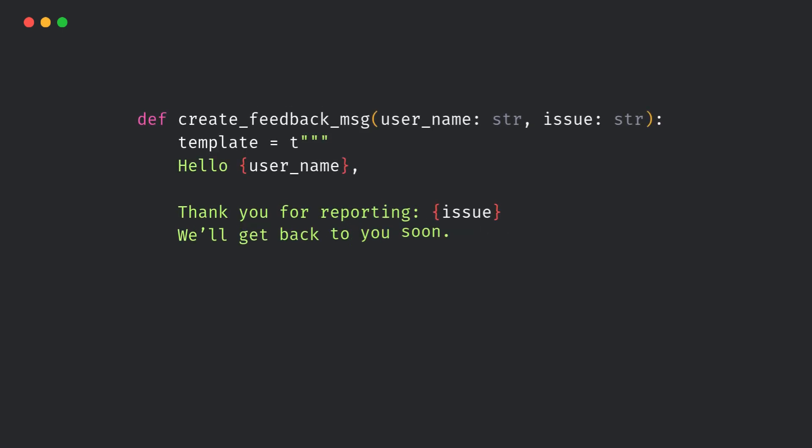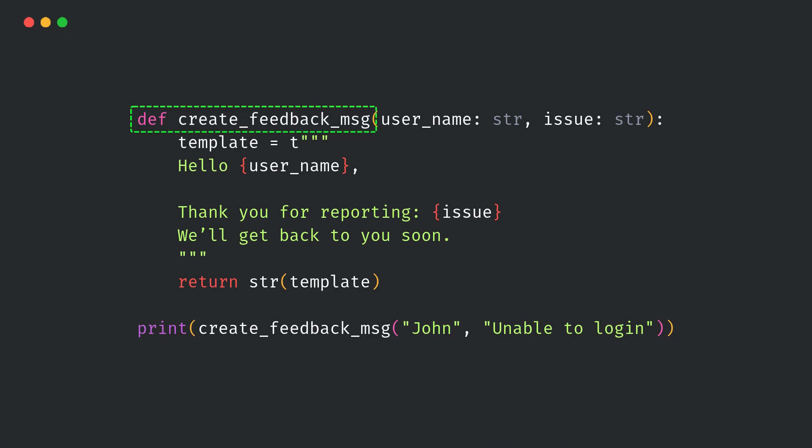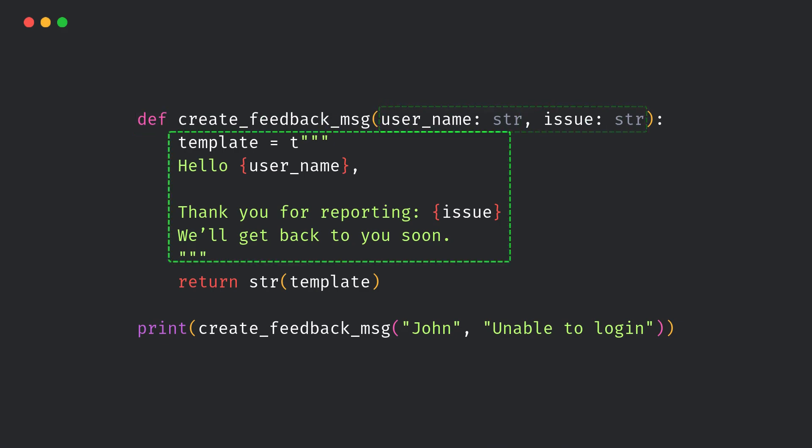Here's a real-world example. Imagine you're building a feedback system where users submit their name and issue, and you need to send them a confirmation message. This approach is safe because user input can't be used for code injection.